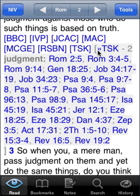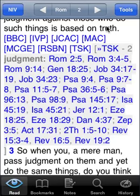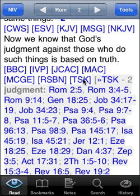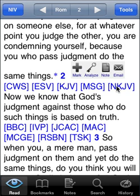By adding the Treasury of Scripture Knowledge to my Mantis study Bible, I can use it in any version of the Bible, which is very cool. Now let's say you don't necessarily want to see all these translations and commentaries every time — it's cluttering up the screen a bit. You can adjust your study Bible to only show what you want it to show.